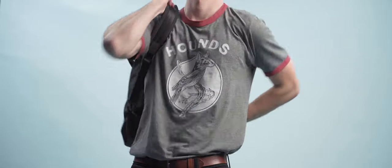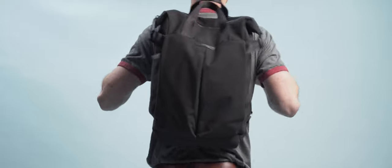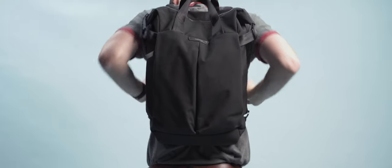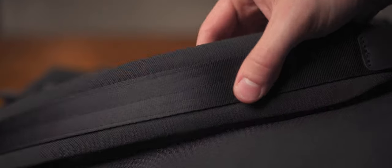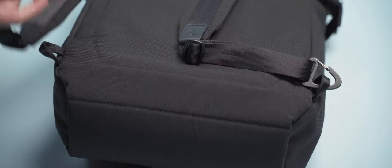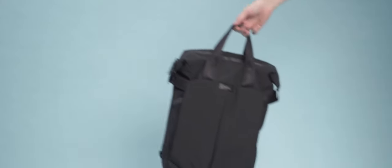The straps on the pack are actually way more comfortable than you'd think. They have some great padding on them and if you don't want to use them, you can tuck them away into the back compartment and use the bag as a tote.